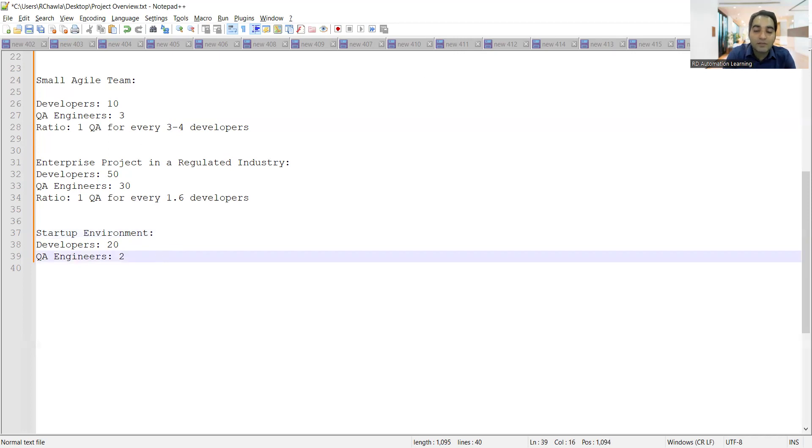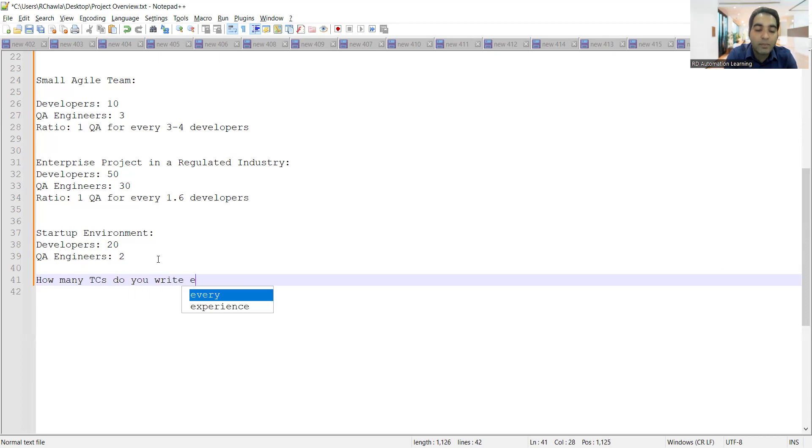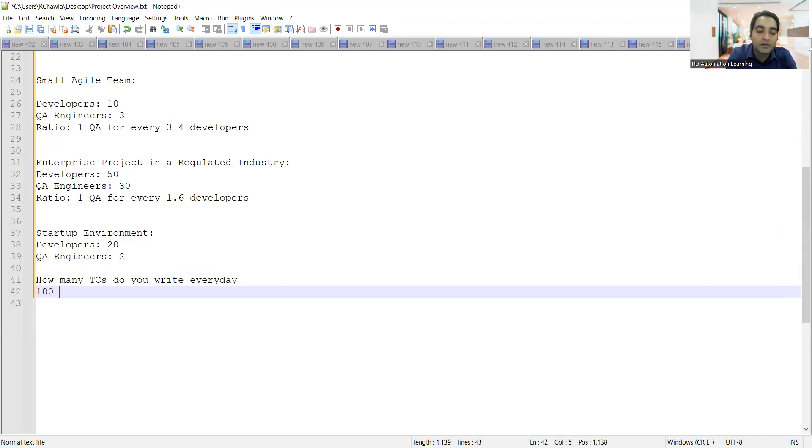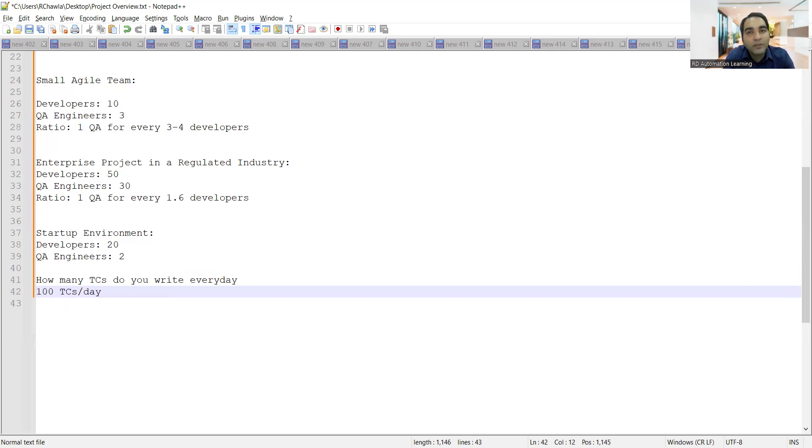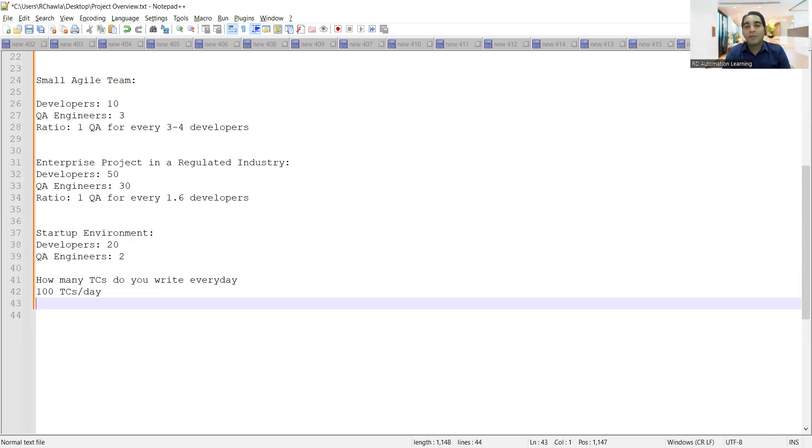Now one more question which you can get is: how many test cases do you write every day? So if anyone of you are going with a fake experience, you might tell I'm writing 100 test cases per day, and you will be told to leave for the day. They'll tell you we'll update you later on but nothing would be coming.